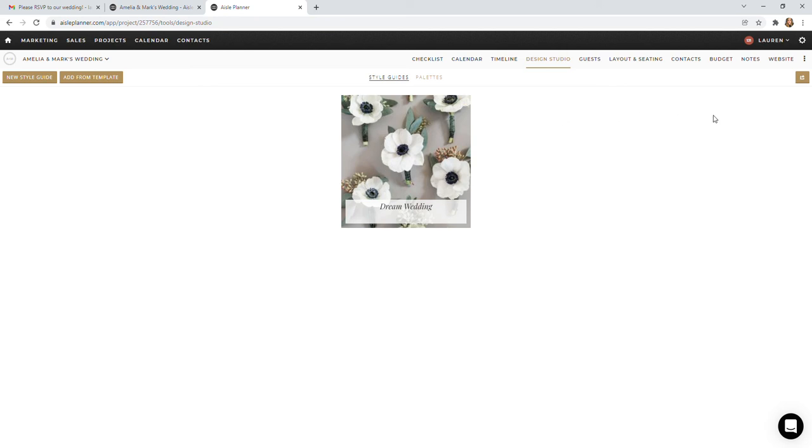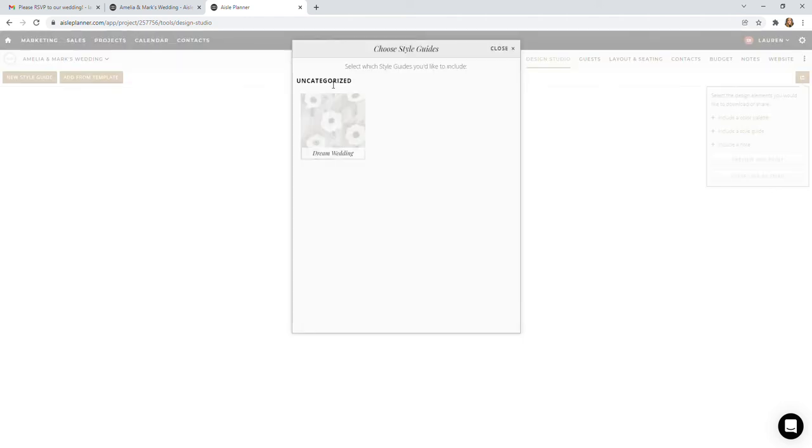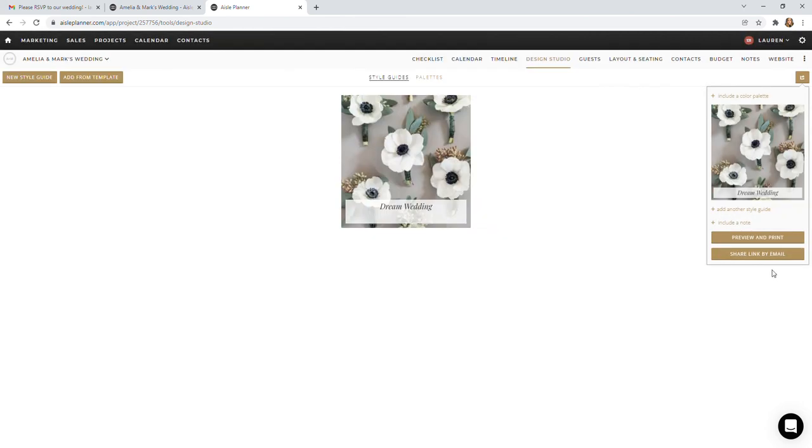You are able to download this. Let's say we have a perfect board of all your floral inspo. We can go ahead and download it by clicking this little bronze box up here at the top right corner. Include a style guide, click on our Dream Wedding style guide, close that, and preview and print.